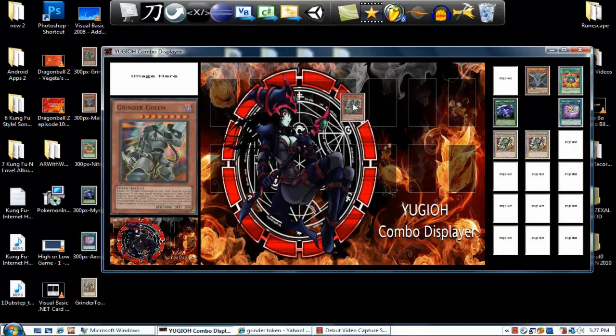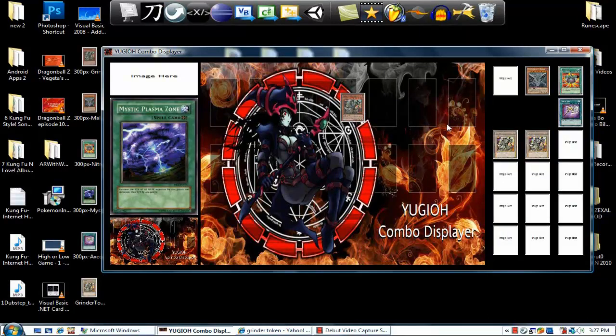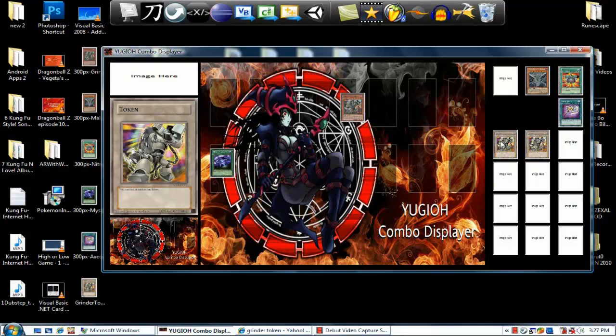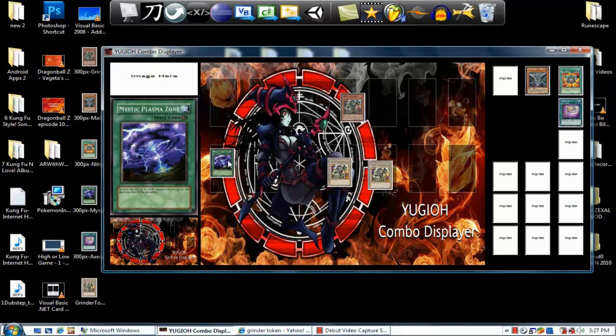First off you get your pointed Grinder Golem, play the field spell card. Of course you get your two tokens, so there's your two Grinder tokens in attack mode.